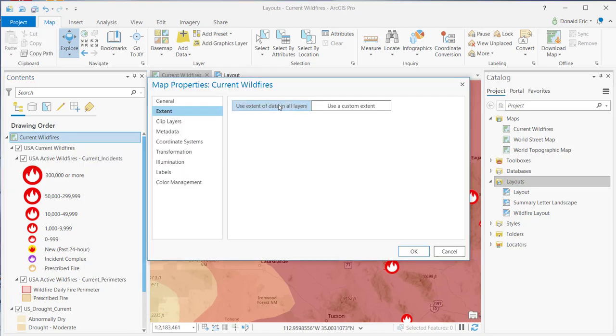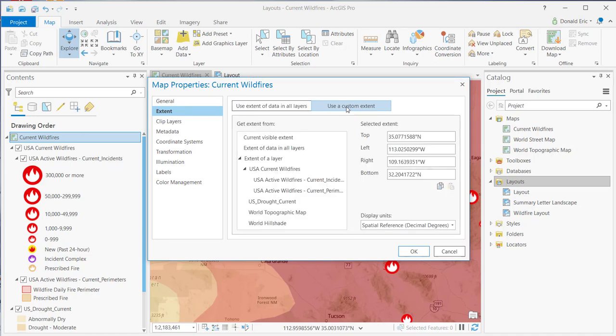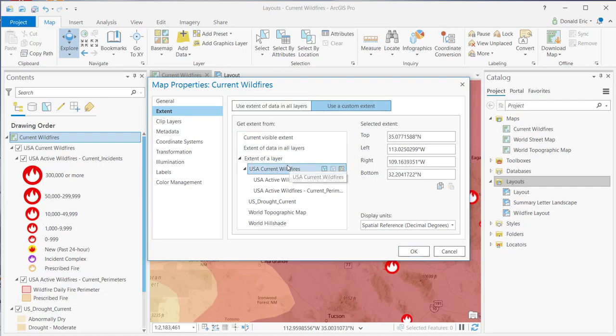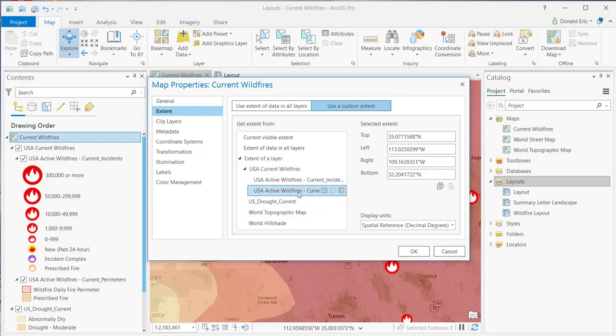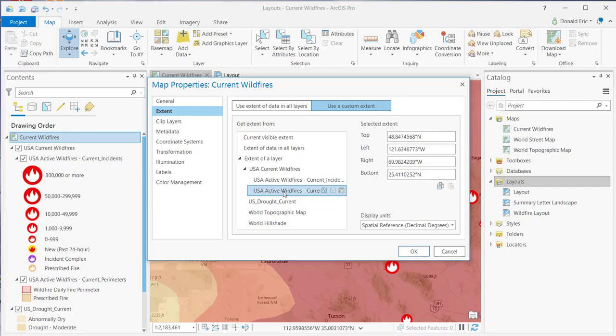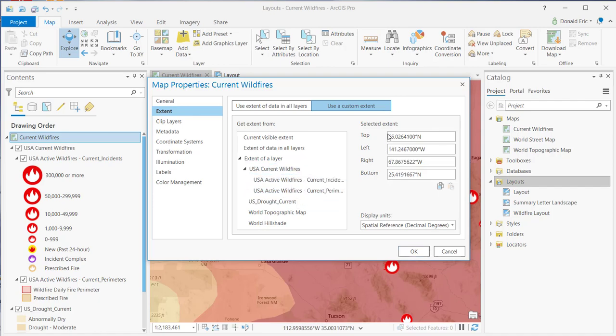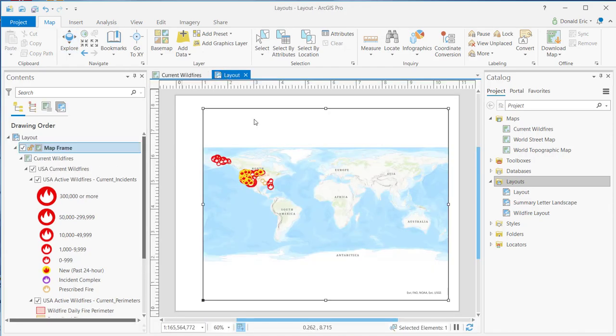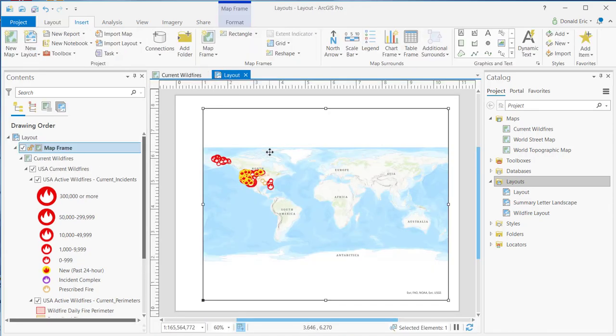Now, if I click on Use a Custom Extent, now I have more options. I can select the Current Visible Extent, the extent of data in all layers, which is the default. And then I can also select the extent from a particular layer. For example, if I select USA Active Wildfires for the Current Perimeters, you can see as I click these different options that it changes the extent. So if I click back to USA Active Wildfires Current Perimeter, hit OK.